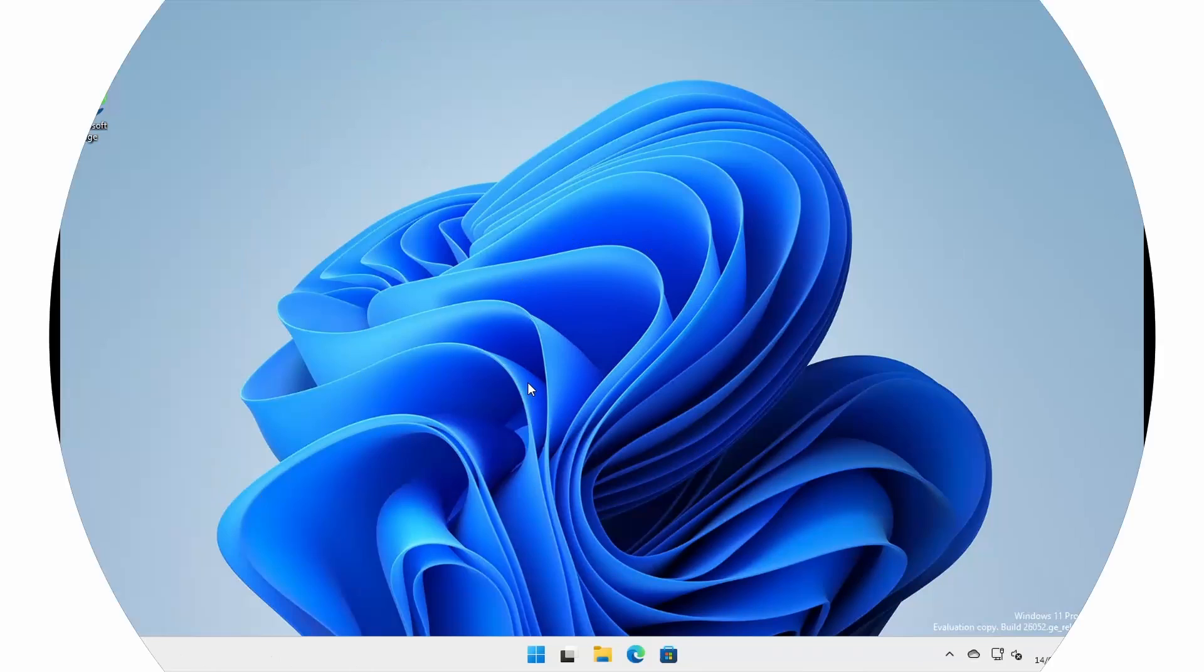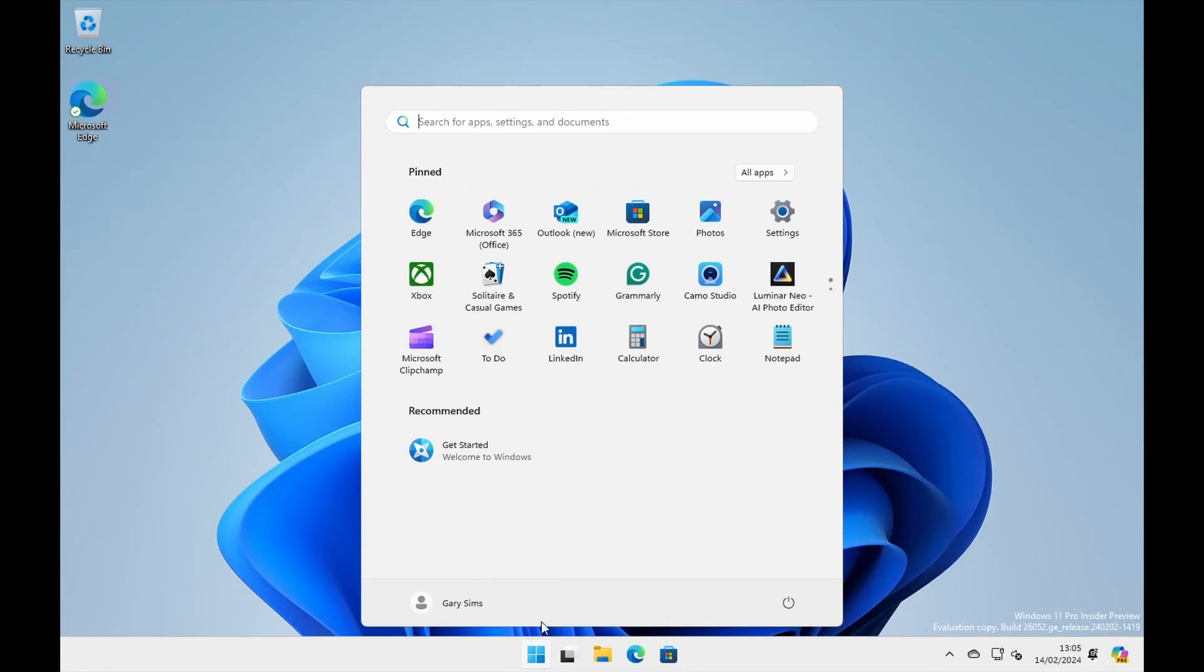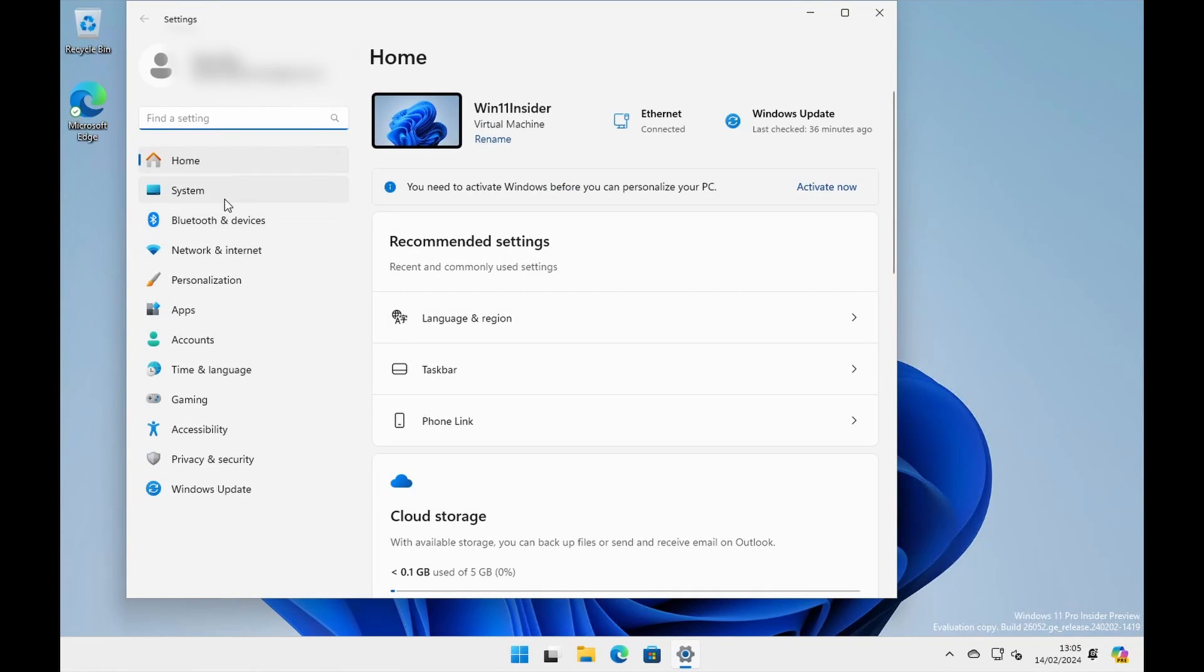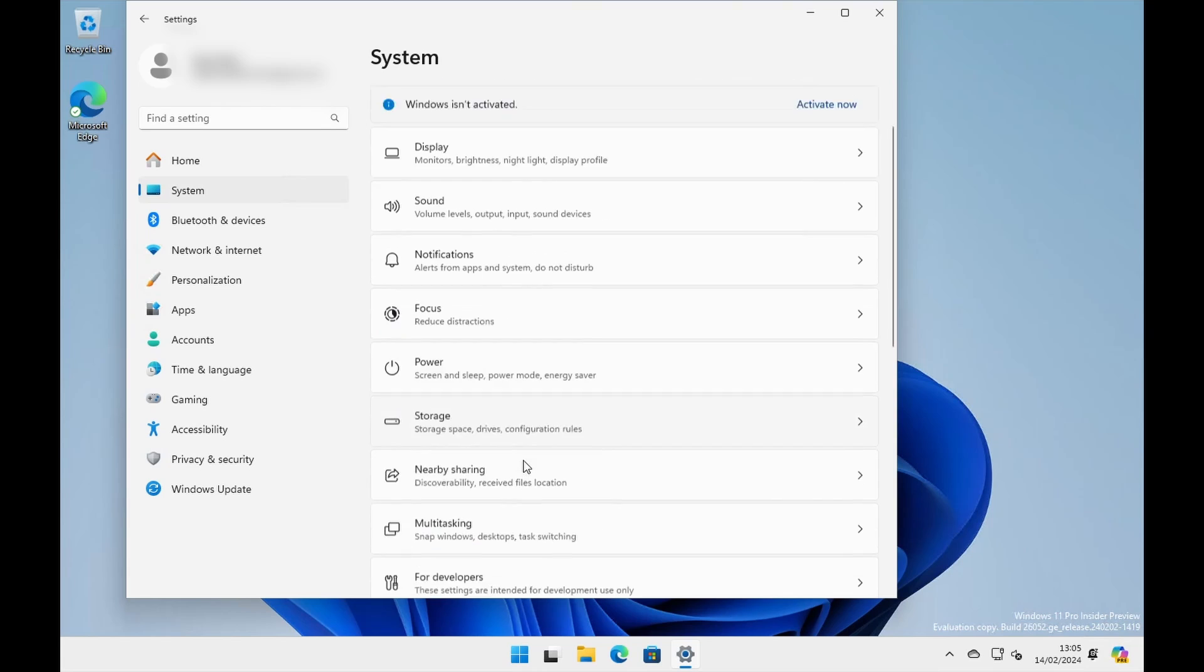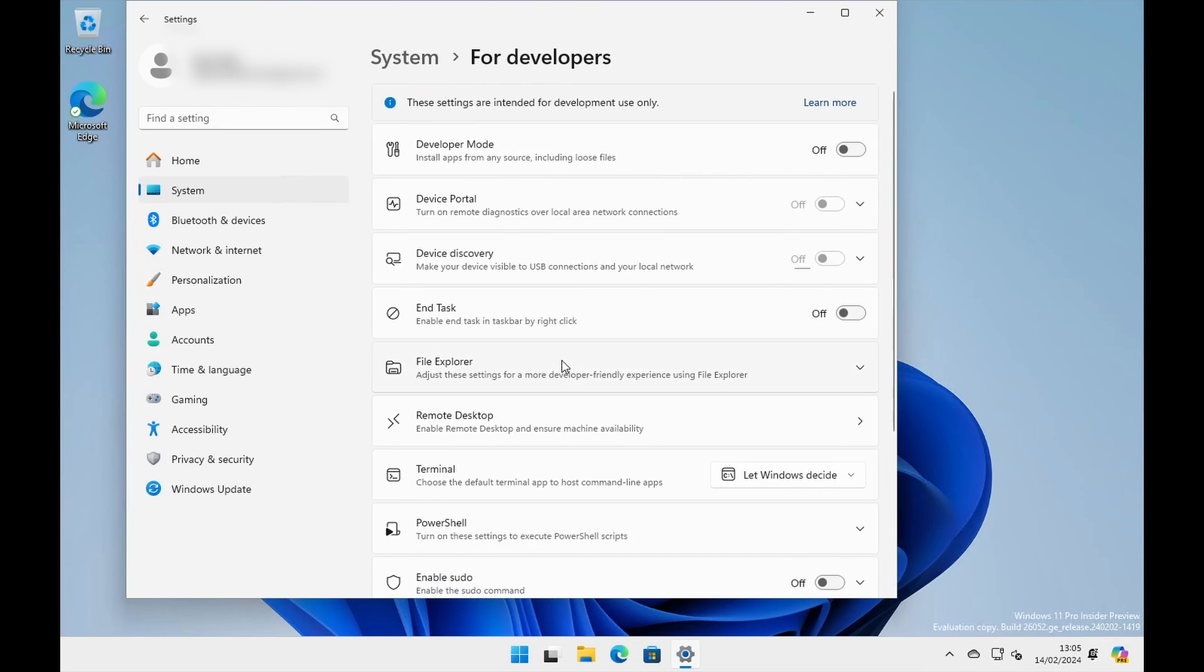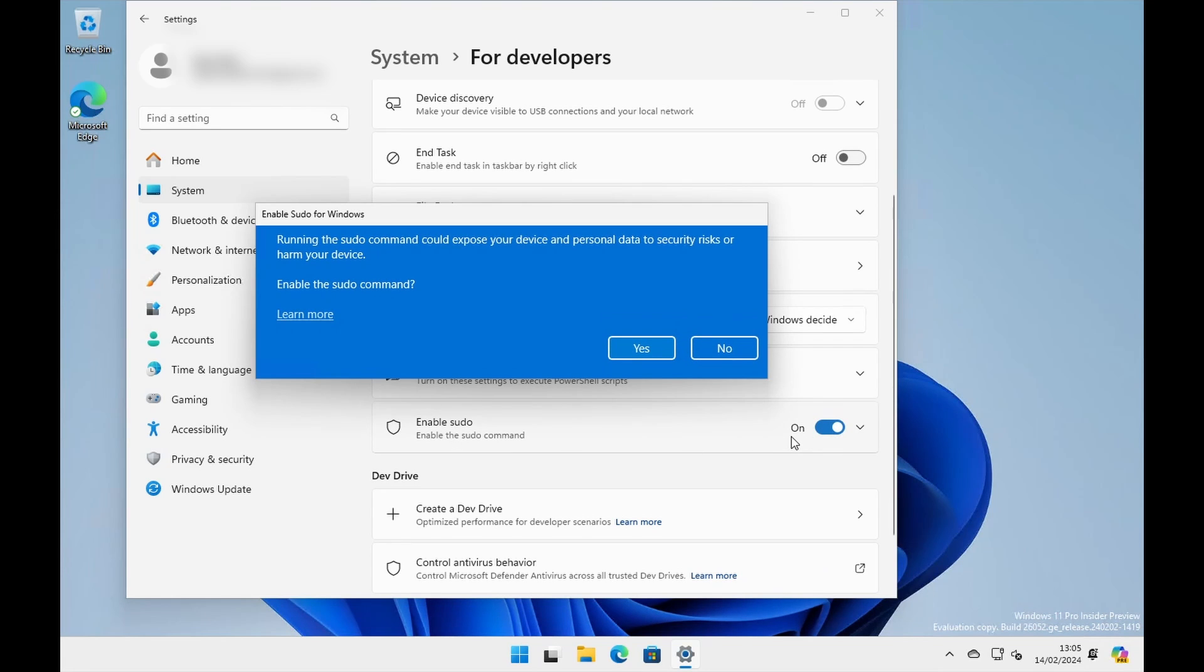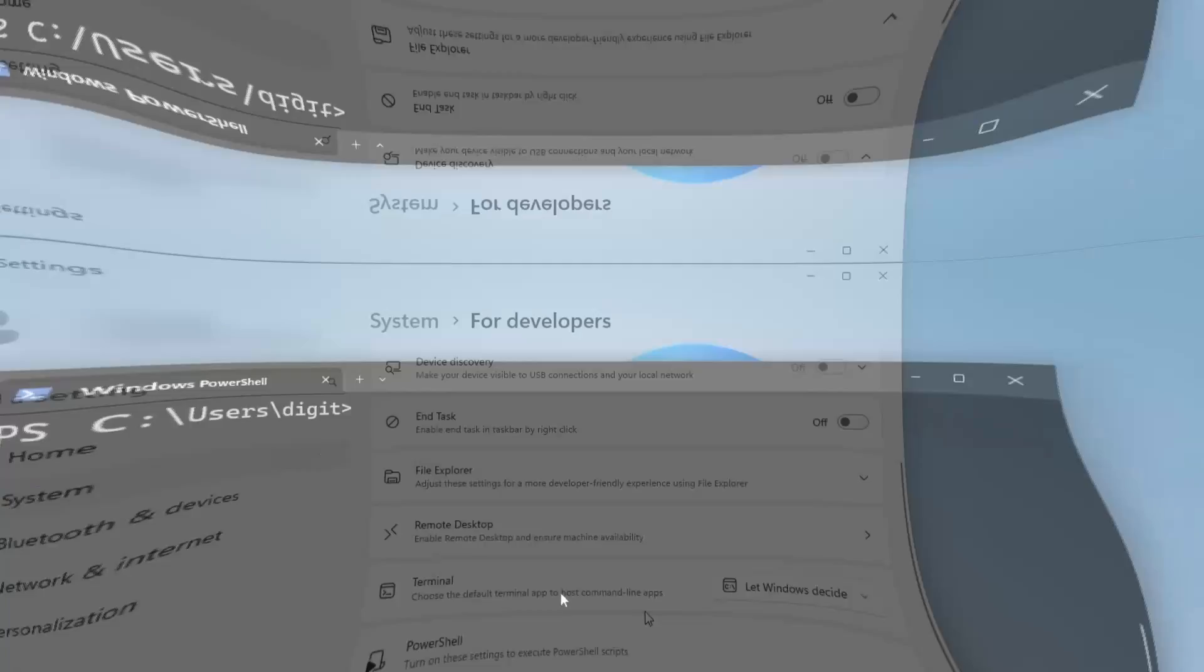Okay, so to enable sudo, you click on the start menu, go to settings, go to system, go down here to for developers. And then you scroll down here and there, look, enable sudo. And you just enable it like that. Running the sudo command could expose your device and personal data security. Do you want to enable it? Yes, I do.